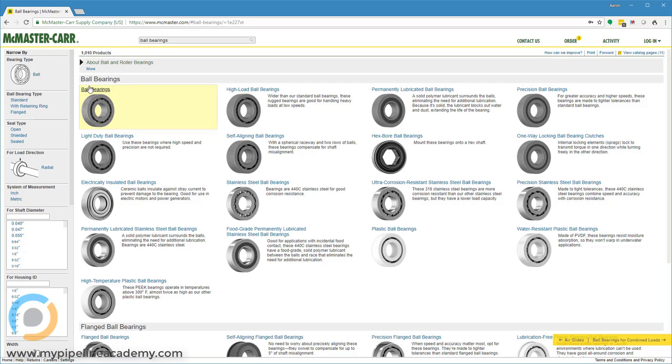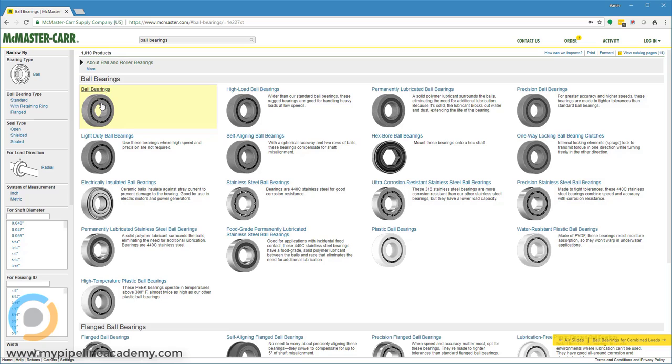Ball bearings are precision pieces of hardware. Typically the outer and inner race diameters are very high precision. The outer race is the outside of the bearing and the inner race is here on the inside.